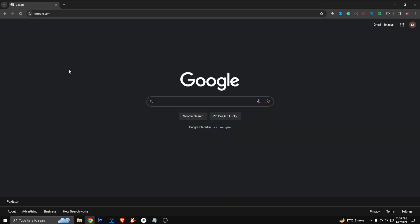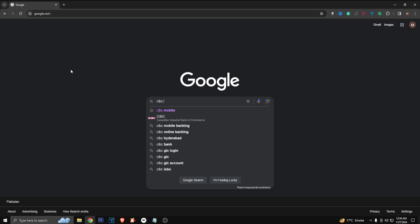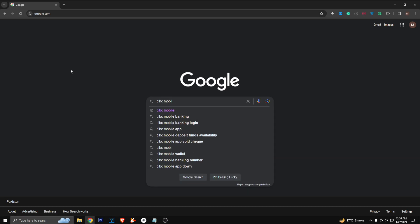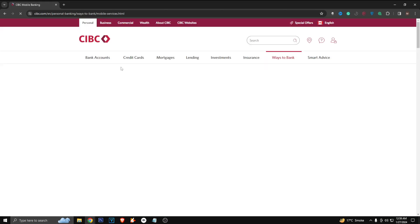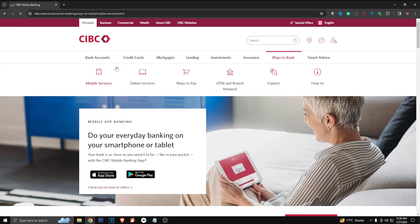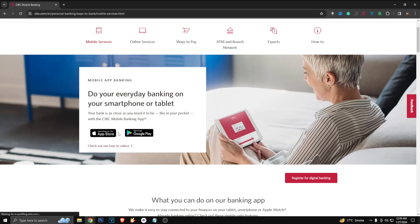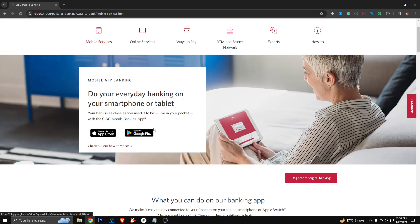this on your computer or your mobile phone, it doesn't really matter. So just search for CIBC mobile here and it's going to show you CIBC mobile application. So you have to do this on